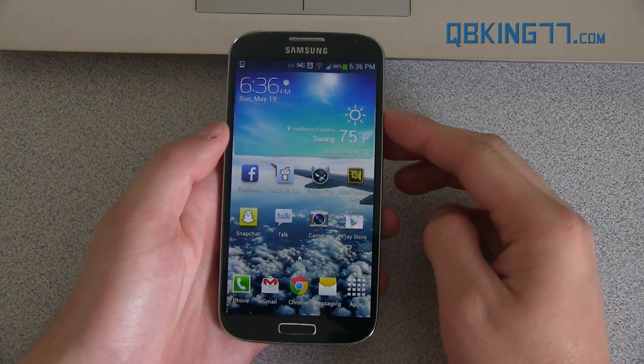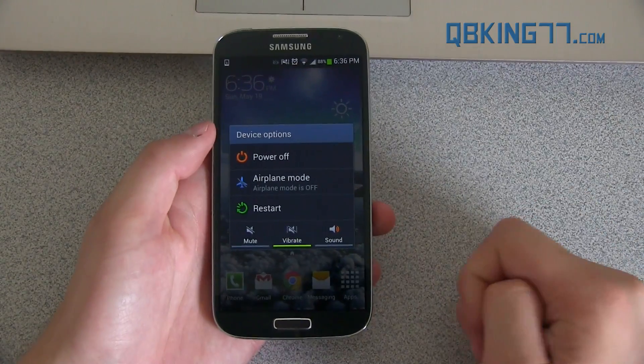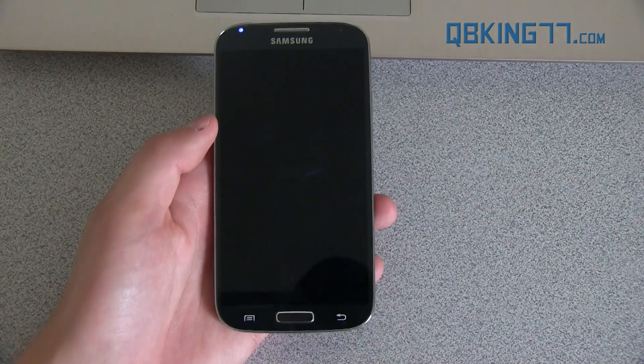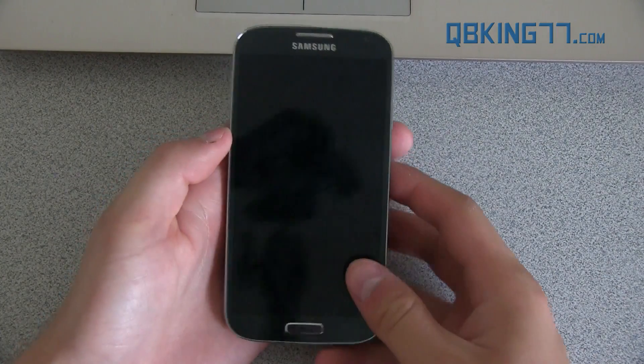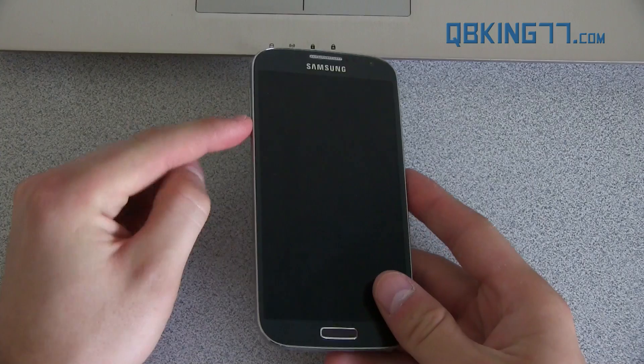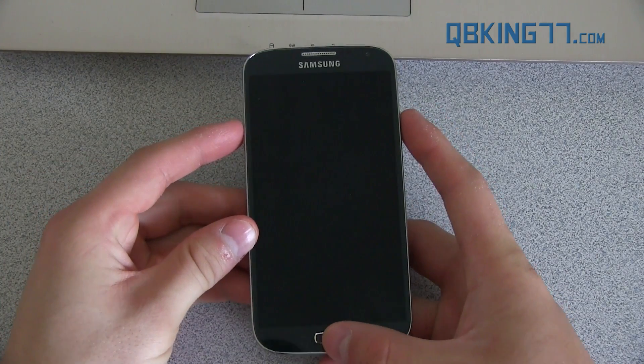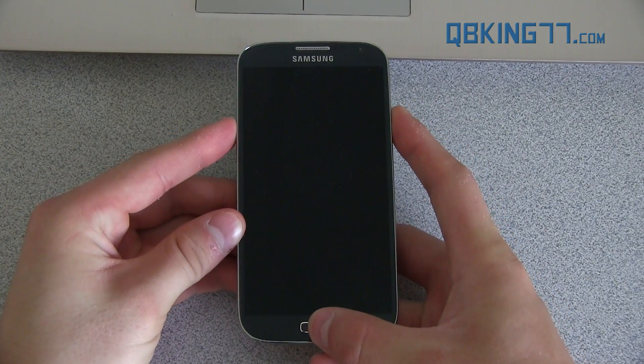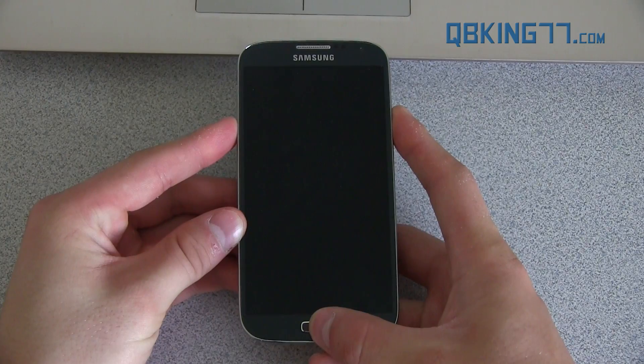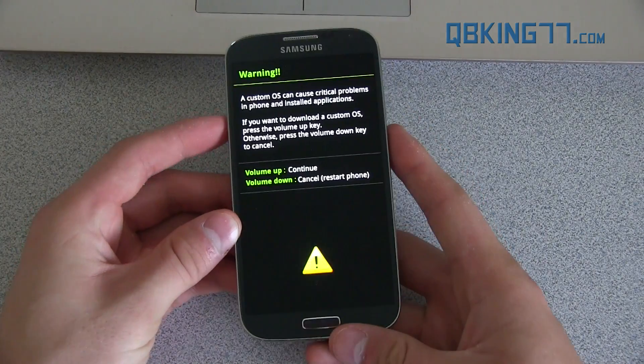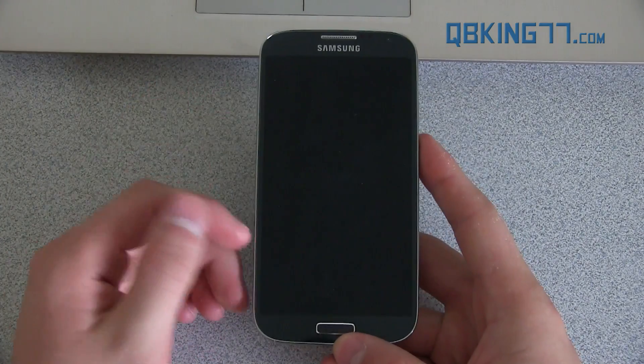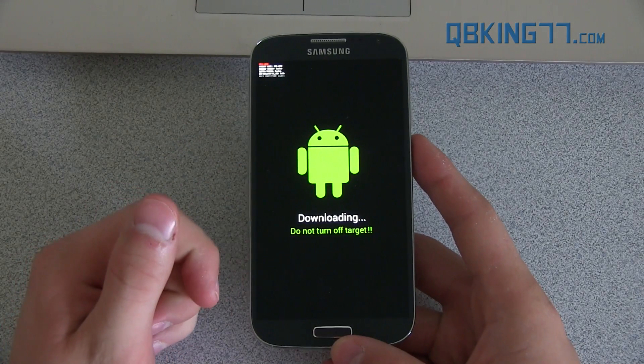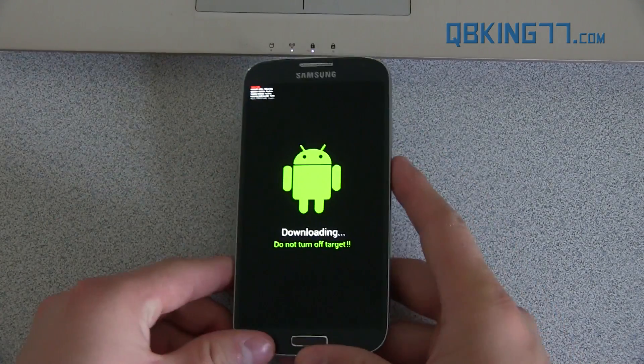To get ready, we need to go ahead and put our phone into something called download mode or ODIN mode. So I'm going to fully power off the device. Once fully powered off, all you need to do is press and hold volume down, the home button, and power button all at the same time. Press and hold all three of them, and that will take us into download mode. This warning screen will come up. Just press volume up to continue. And there we go. It'll take us into download mode right here, and we are just about ready to go.